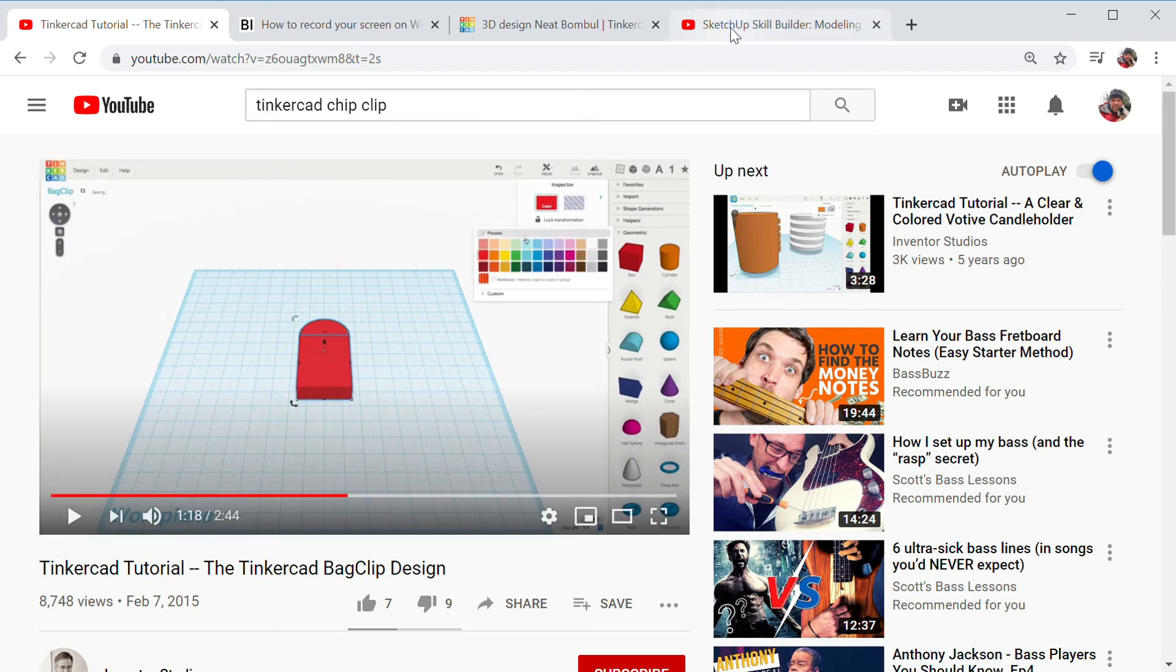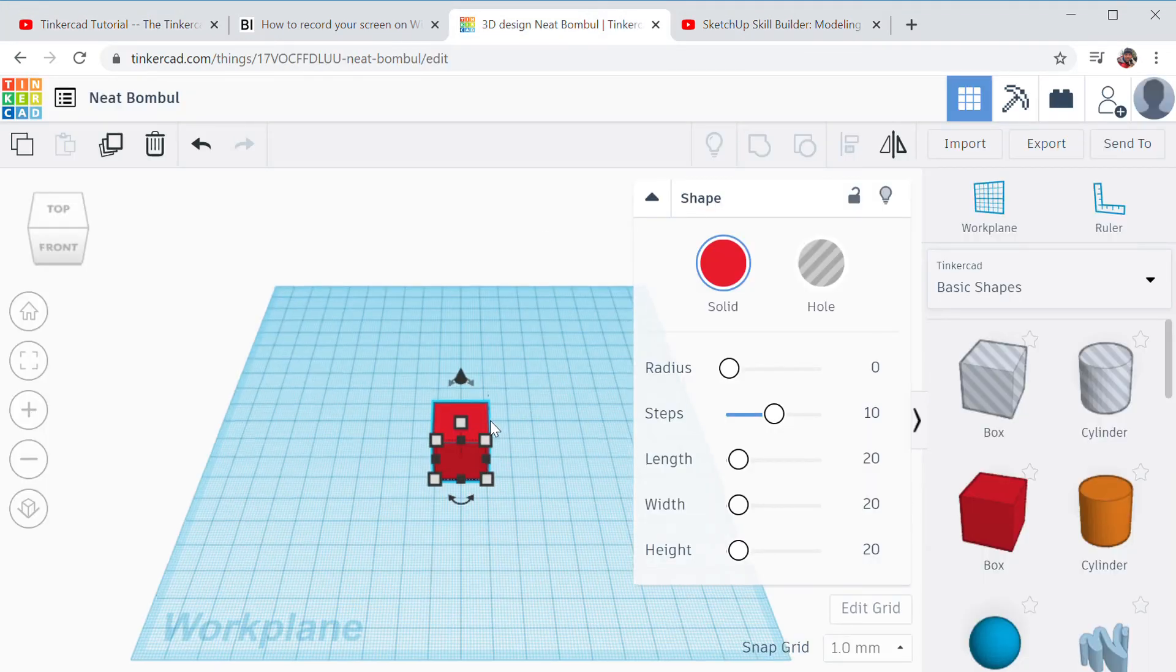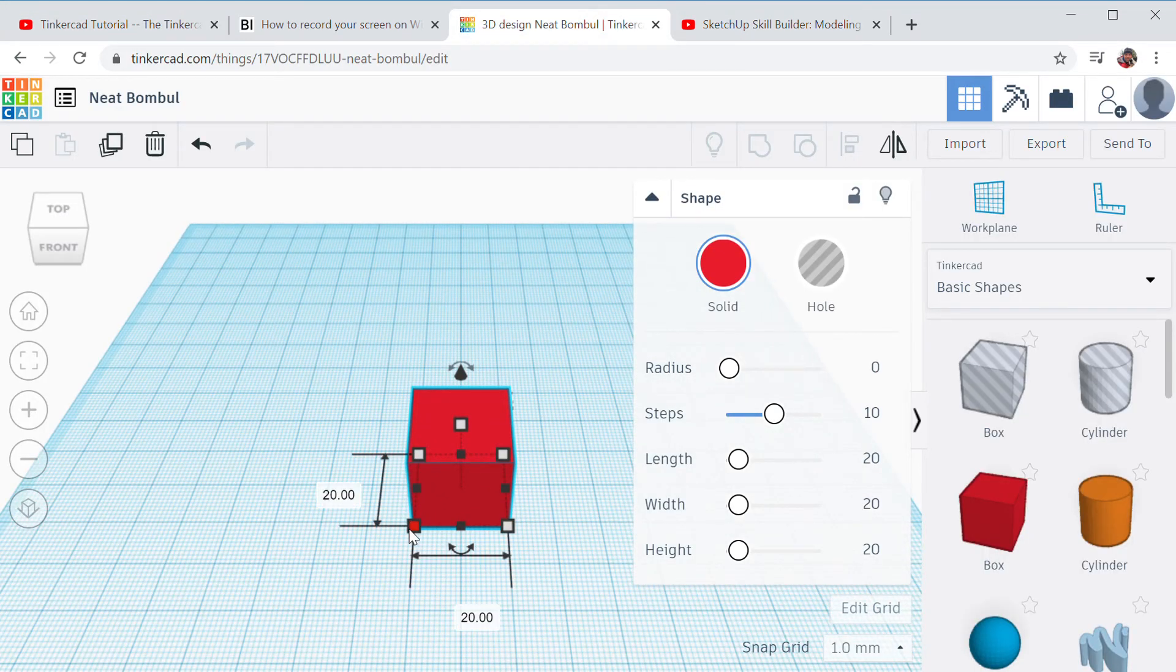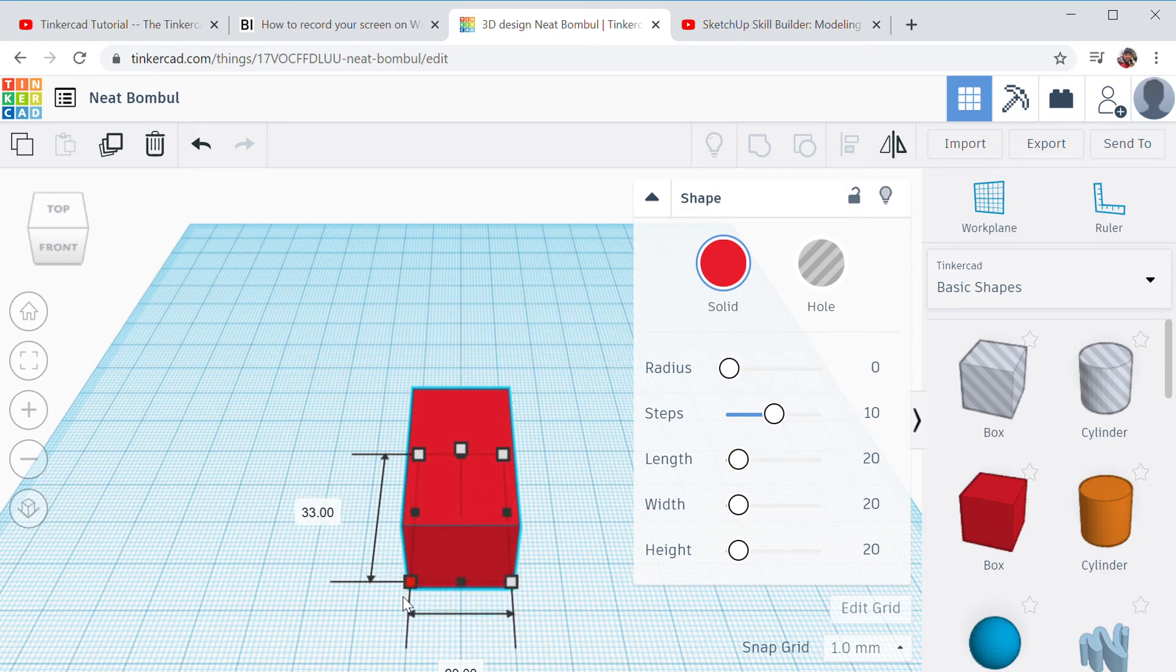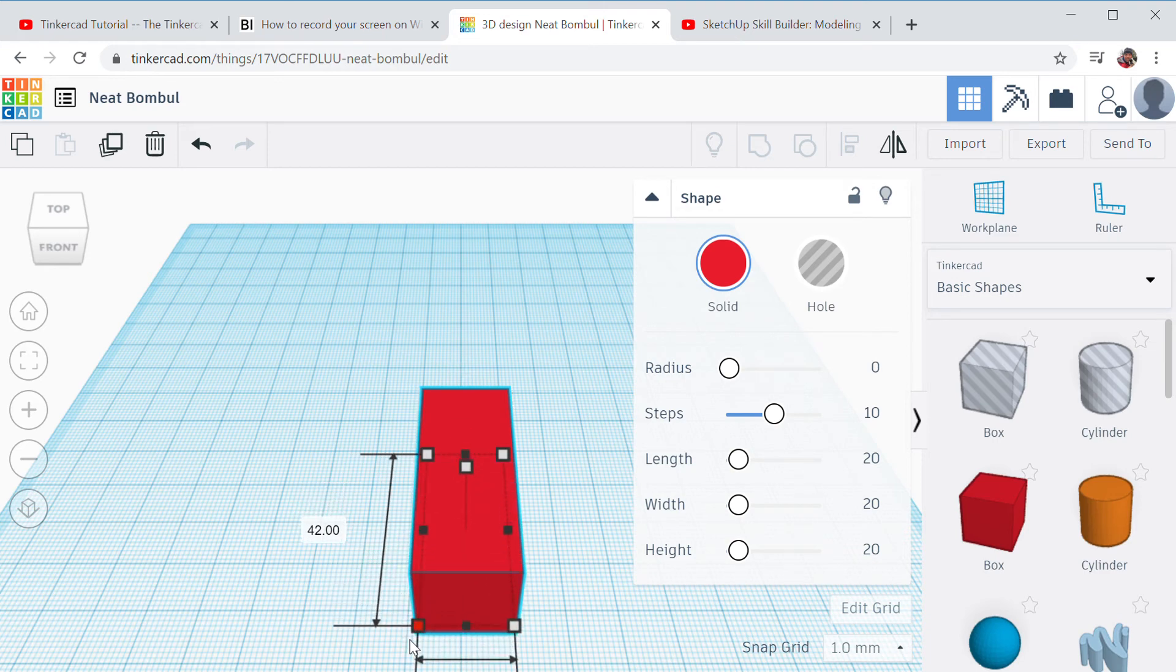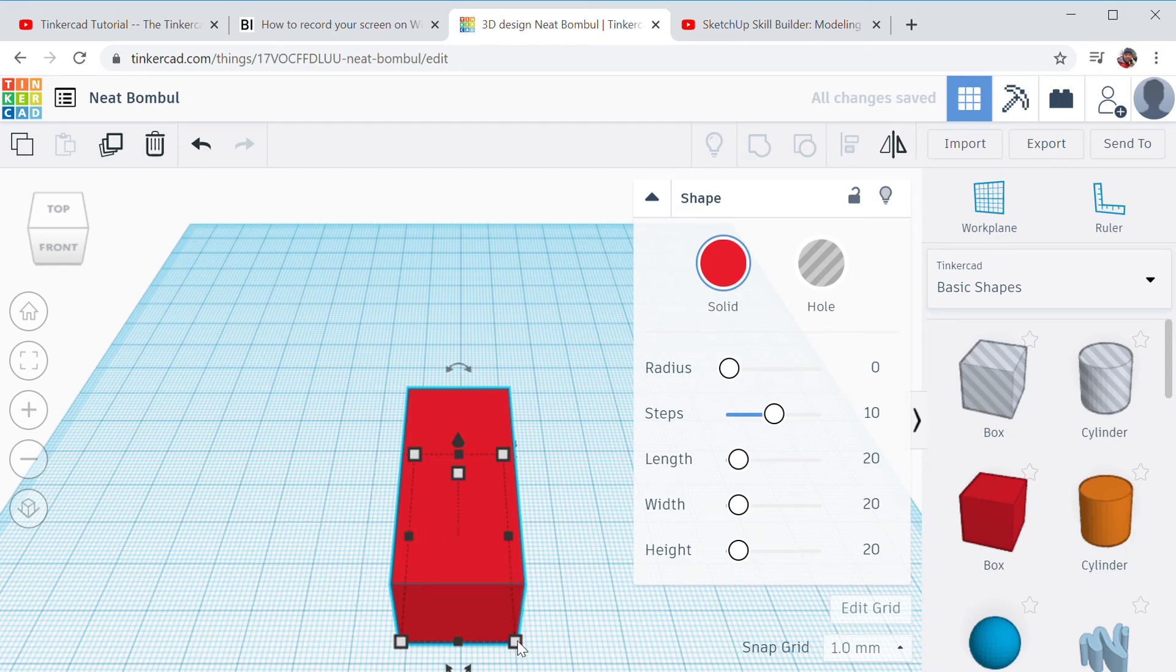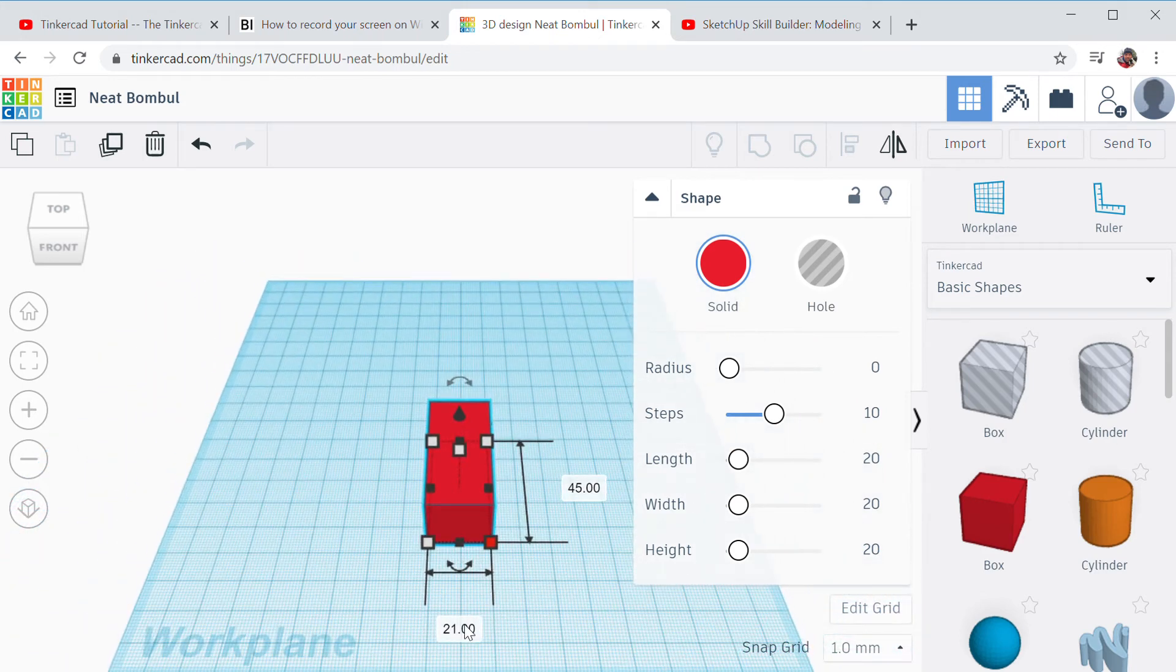So I'm going to go back into Tinkercad and I'm going to zoom in on my cube. I want this thing to be, oh, I'm going to go 45. That's like four and a half centimeters, that's probably pretty good that way. It's 20 wide, it's probably good. I think I'm going to make it a little bit bigger. I'm going to go 25.